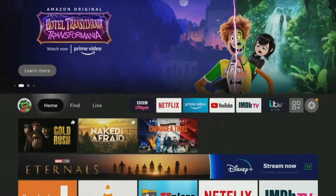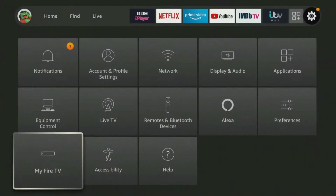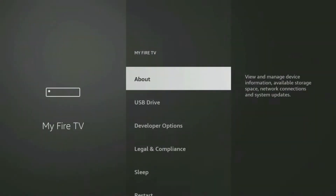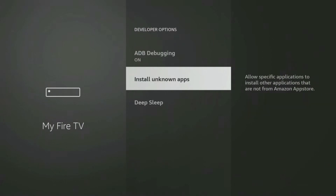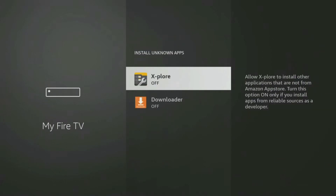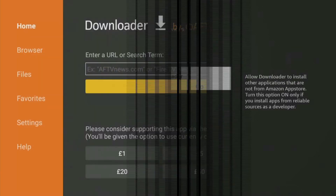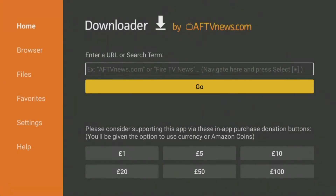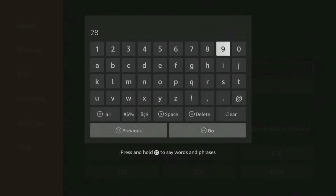If you are using the Downloader app, you will need to give permission for Downloader to install apps. Go into your Fire Stick settings, My Fire TV, Developer Options, Install Unknown Apps, and click on Downloader to turn the permission on. Open Downloader and type in 28907, then click Go.